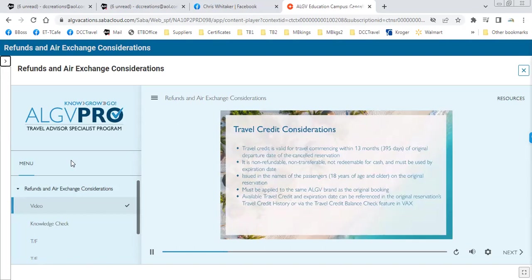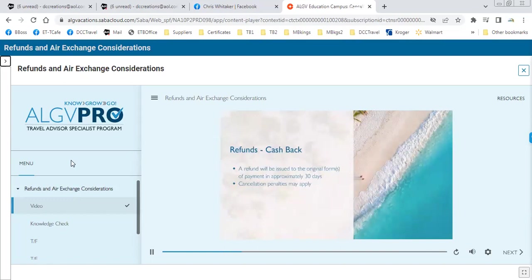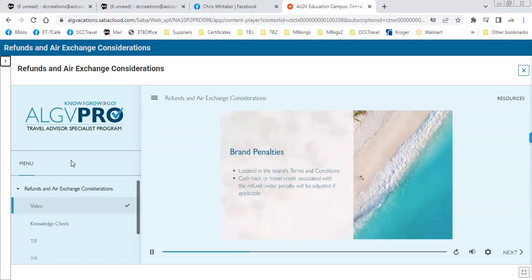When you receive a refund in the form of travel credit, it is valid for travel commencing within 13 months or 395 days of the original departure date of the canceled reservation. Travel credit is non-refundable, non-transferable, not redeemable for cash, and must be used by the expiration date. Travel credit will be issued in the names of passengers 18 years of age and older on the original reservation, and must be applied to the same ALG vacation brand. If the reservation is eligible for cash back, a refund will be issued to the original form of payment in approximately 30 days.